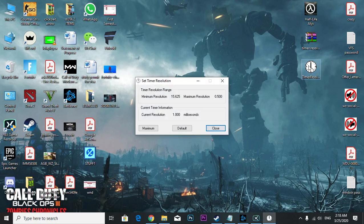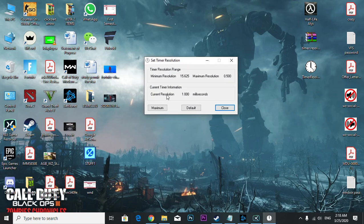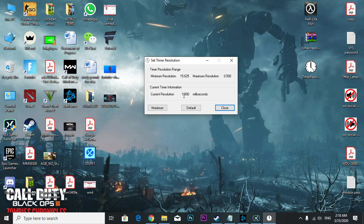As you can see, your current resolution is 1.00 milliseconds, so that's your default. When you start to play Call of Duty Modern Warfare or Call of Duty Warzone, you make it maximum.